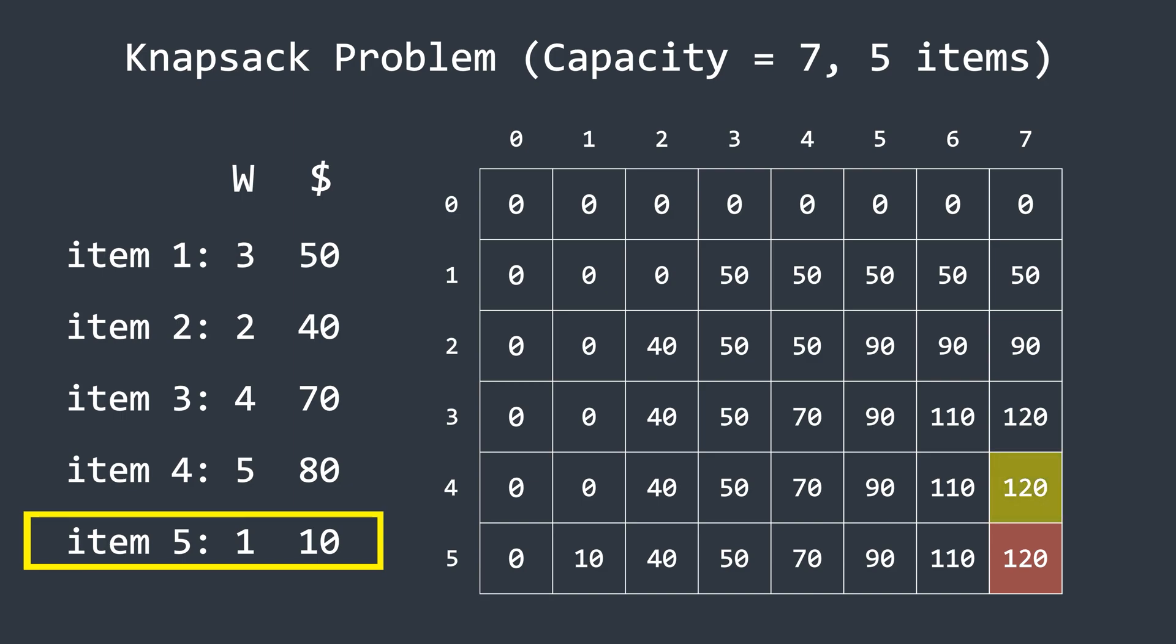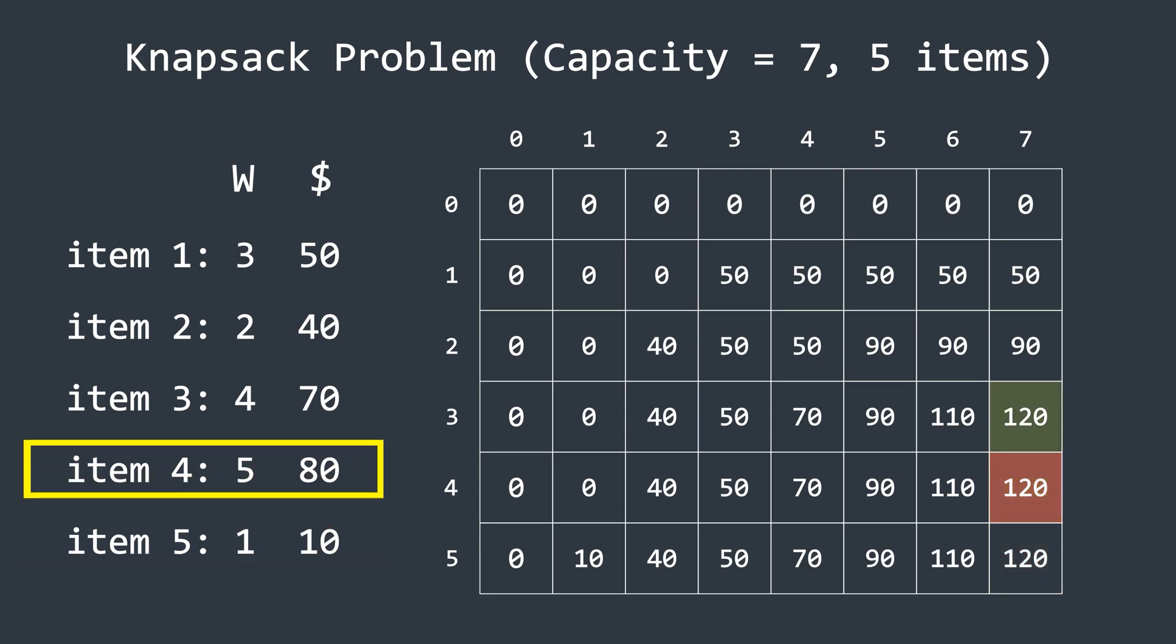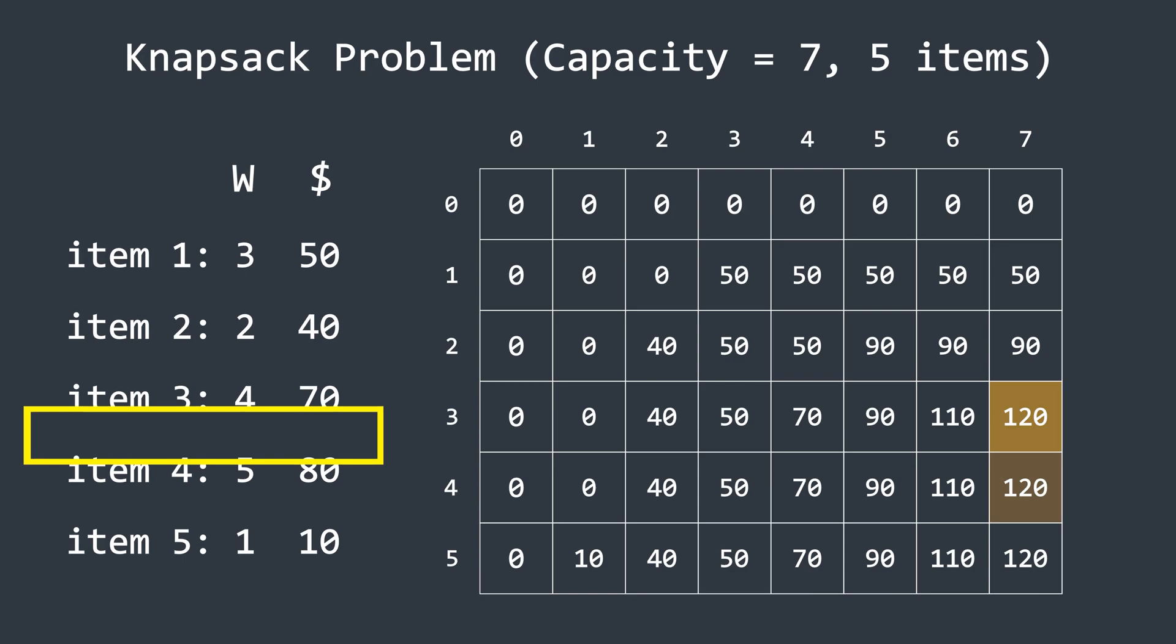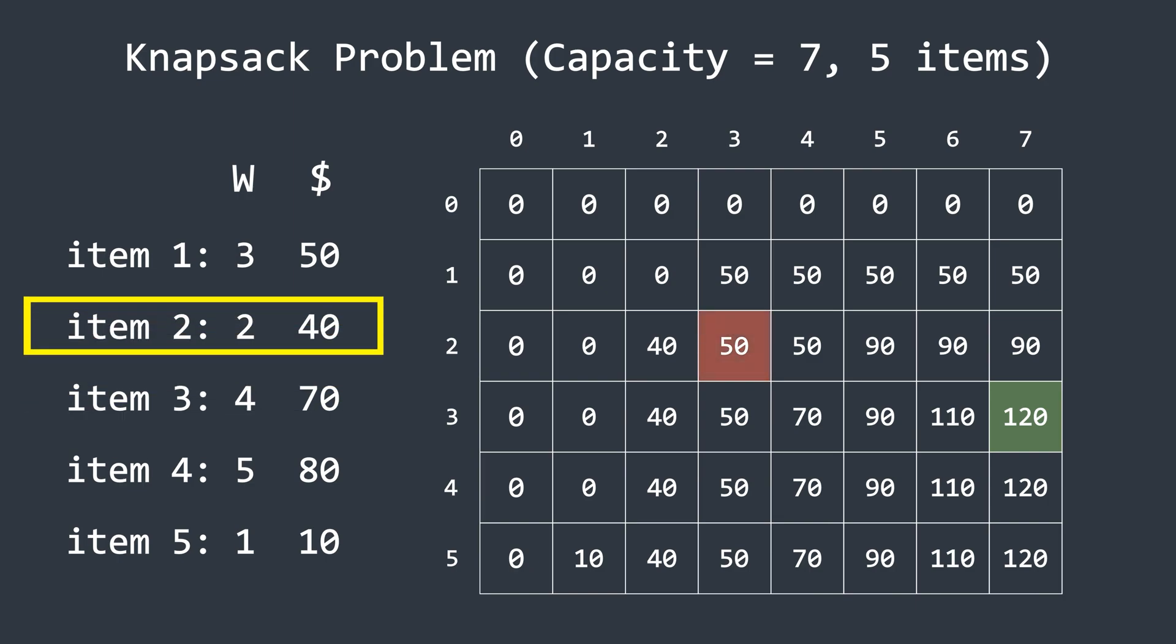We start by checking the element just above the last element. Here, the last element is 120, and the value above it is also 120. Since the value remains unchanged, this indicates that the current item is not making a difference. So this item is not included in the knapsack. We continue checking the previous item. Again, the value above is the same, meaning this item is also not included. Next, we find an element where the value above is different. Here, the value above is 90, which means the current item is making a difference. This tells us that item 3 is present in the knapsack. Since this item has a profit of 70, it contributes 70 to the total profit. Now, subtracting 70 from 120 gives 50. We then look for 50 in the above row and continue performing the same steps to determine the remaining items.